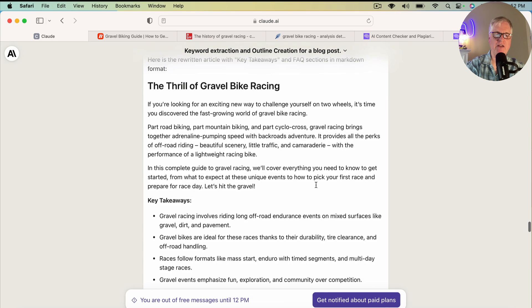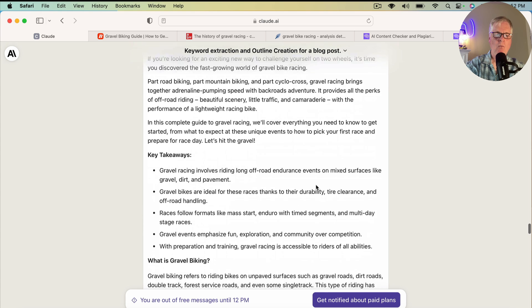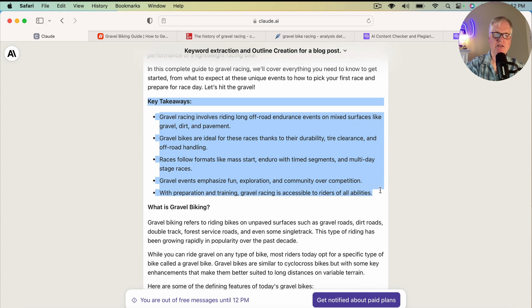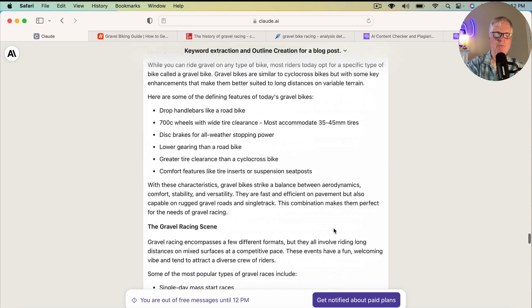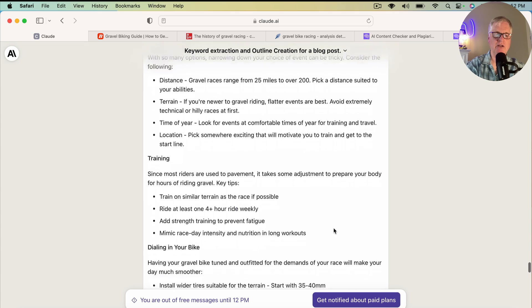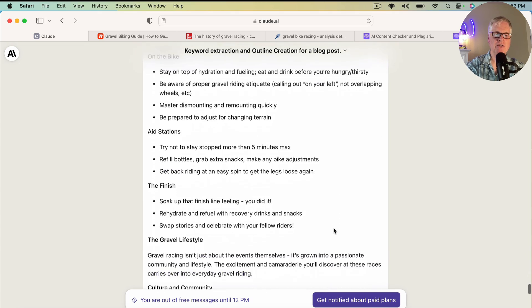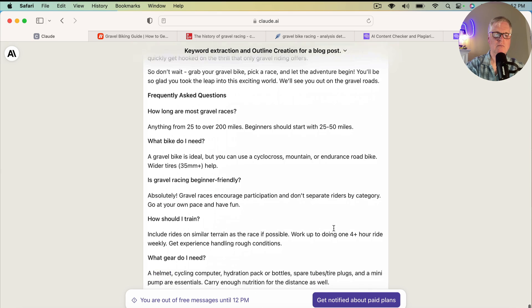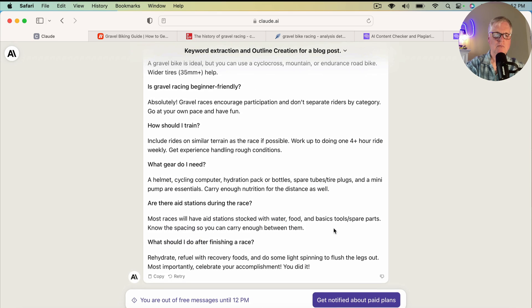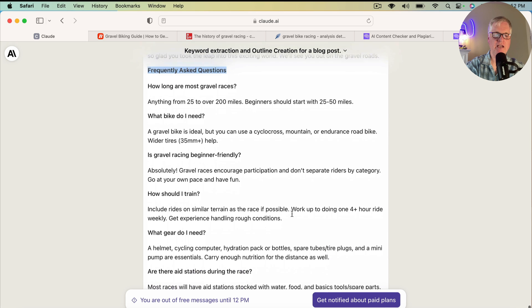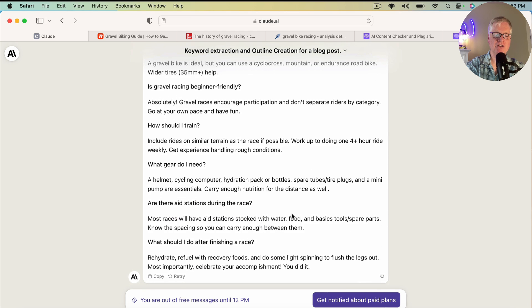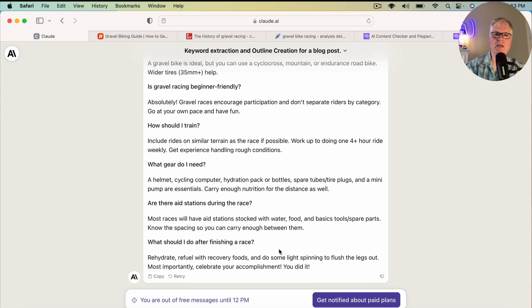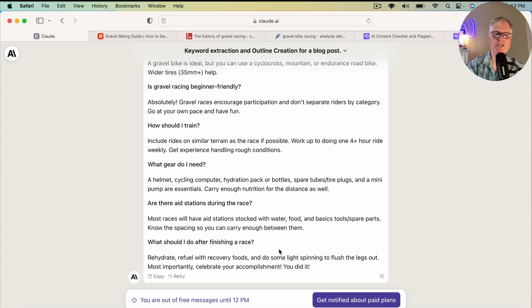So it went ahead and it did create the article again. It added this key takeaway section, which is really nice. I like it. We'll get back to the bottom of the article so we can take a look at the frequently asked questions. And here are the frequently asked questions section right here. And it came up with one, two, three, four, five, six, seven questions in the frequently asked questions section. So that's how I went in and I took the information on keywords and headings and outlines from the top five pages that were returned in the SERP when I asked Google about gravel bike racing and created an outline and grabbed the keywords and created an original blog post, AI-generated blog post.